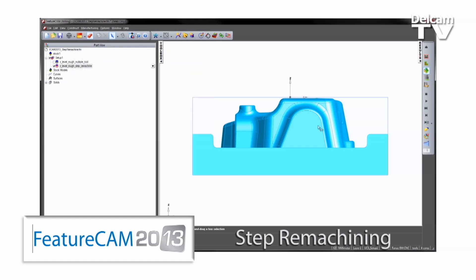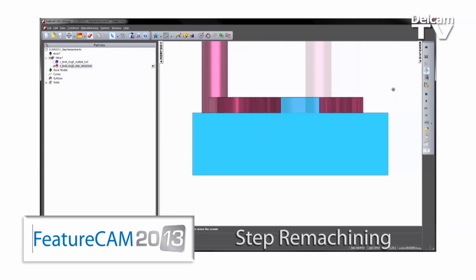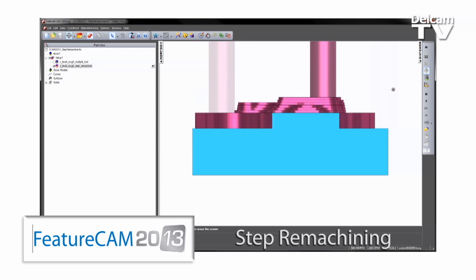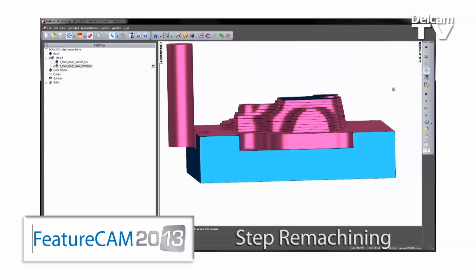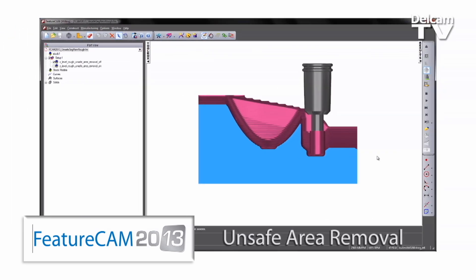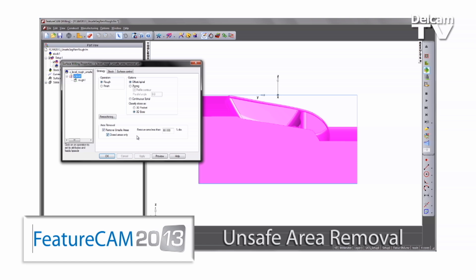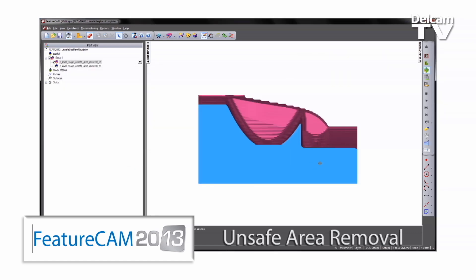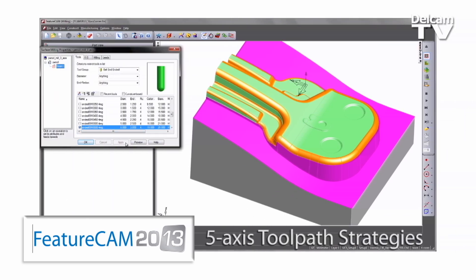We've also introduced a new method of remachining in FeatureCAM 2013, which minimizes terracing for Z-level roughing toolpaths with large step-downs. You can use the same tool for the whole operation and increase feed rates for faster machining. Z-level roughing and finishing also benefit from new unsafe area removal technologies that remove small toolpath segments to prevent tool damage when using non-center cutting tools.